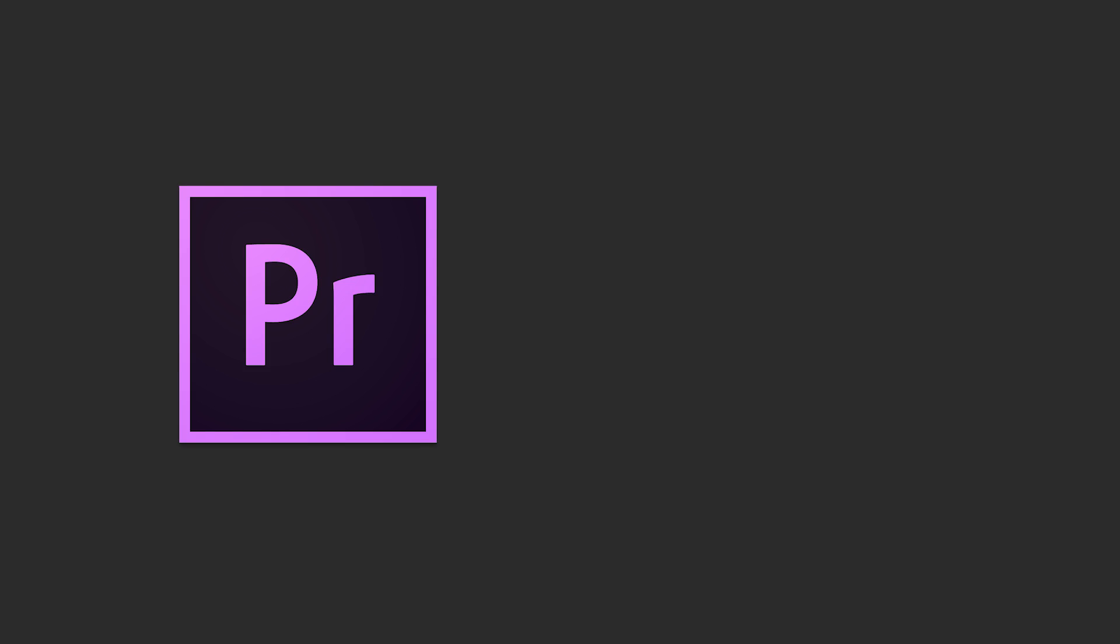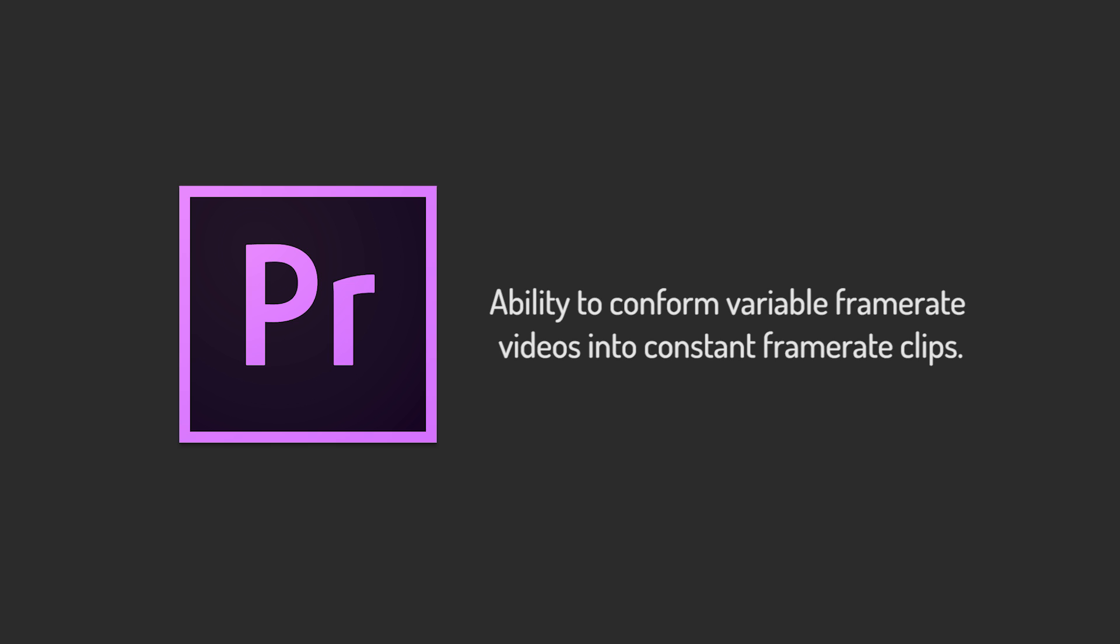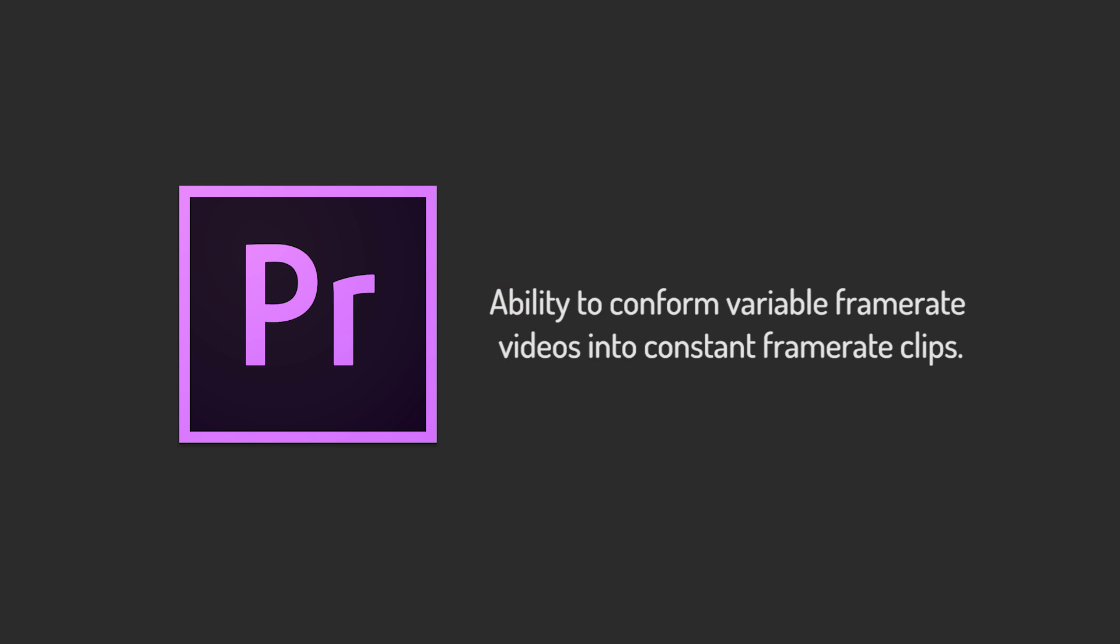So when put into this context, it doesn't seem that far-fetched that Premiere cannot, as of yet, properly conform variable frame rate files for use as a constant frame rate clip. However, there is a workaround.